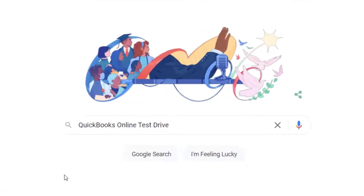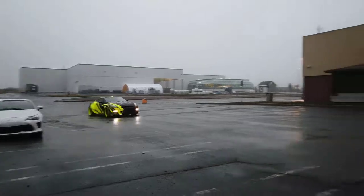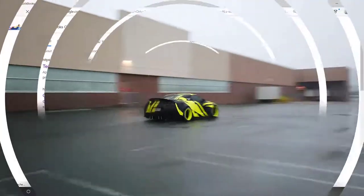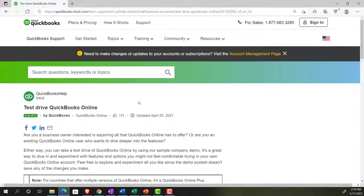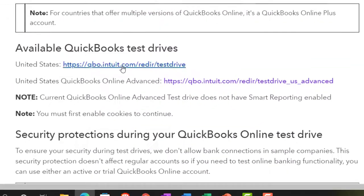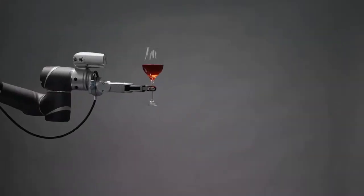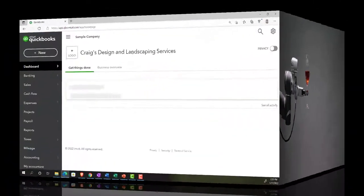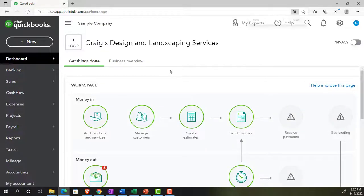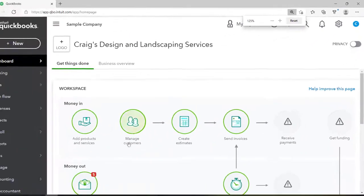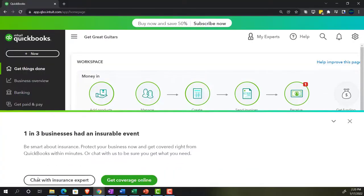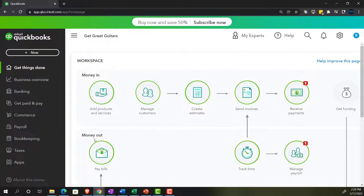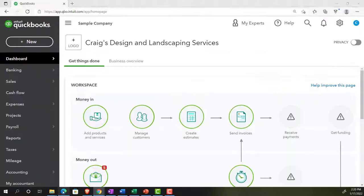Online in our browser searching for QuickBooks Online Test Drive. Going into the Test Drive, we're going to be looking at the United States version of it and verifying we're not a robot. Sample Company, Craig's Design and Landscaping Services holding control. Scrolling up just a bit to get to that 125%. We're also going to have the free 30-day trial version open just so we can take a look at the business view as compared to the accounting view. If you don't have access to the 30-day trial, that's okay. We're just using it for a reference at this point.